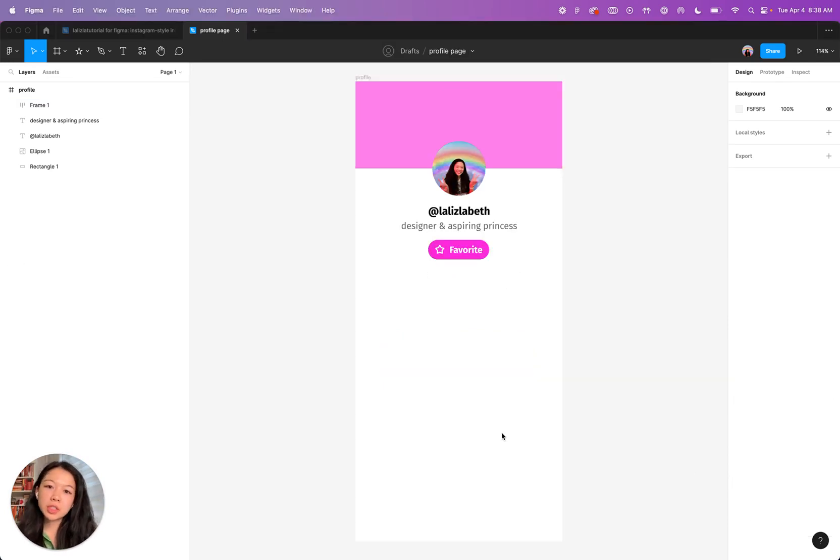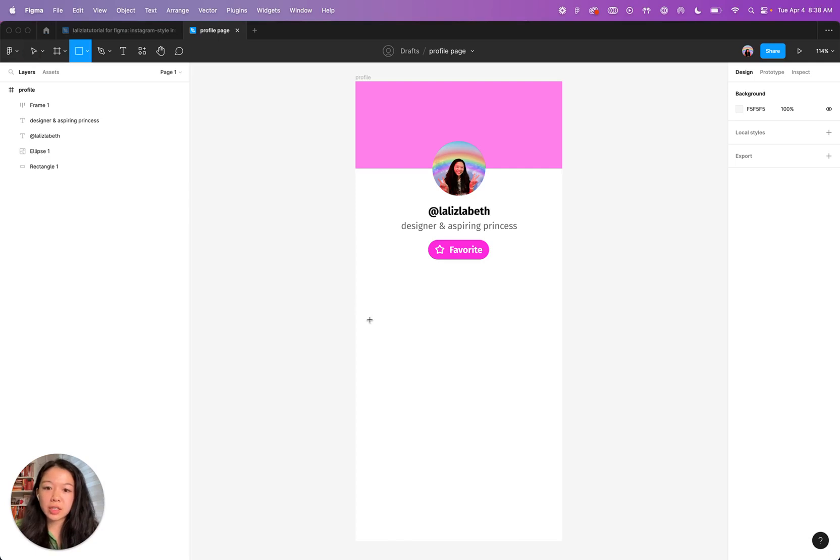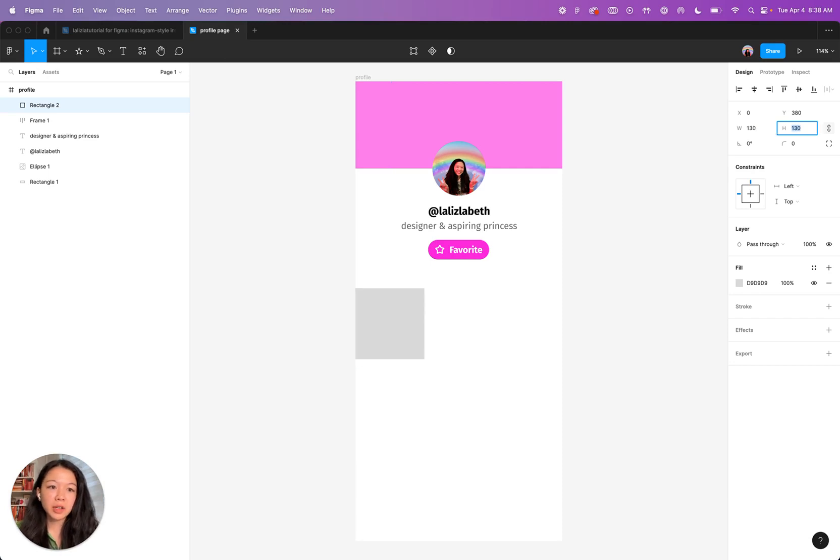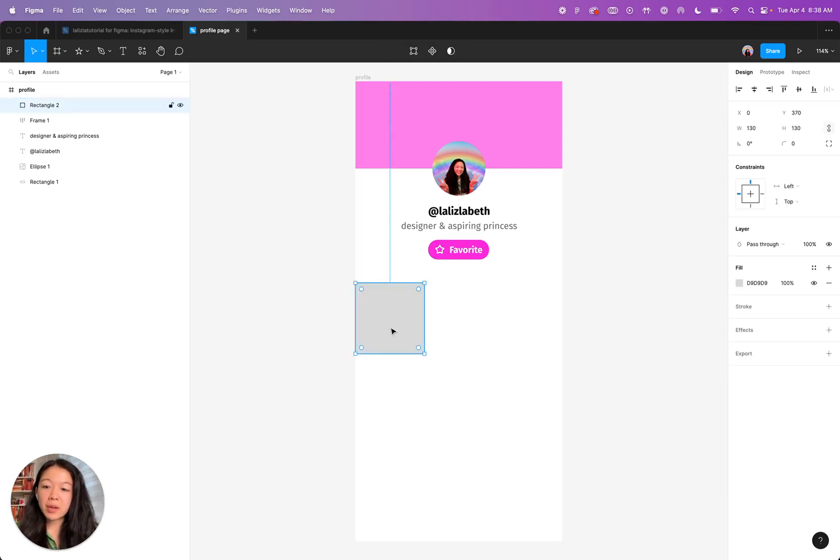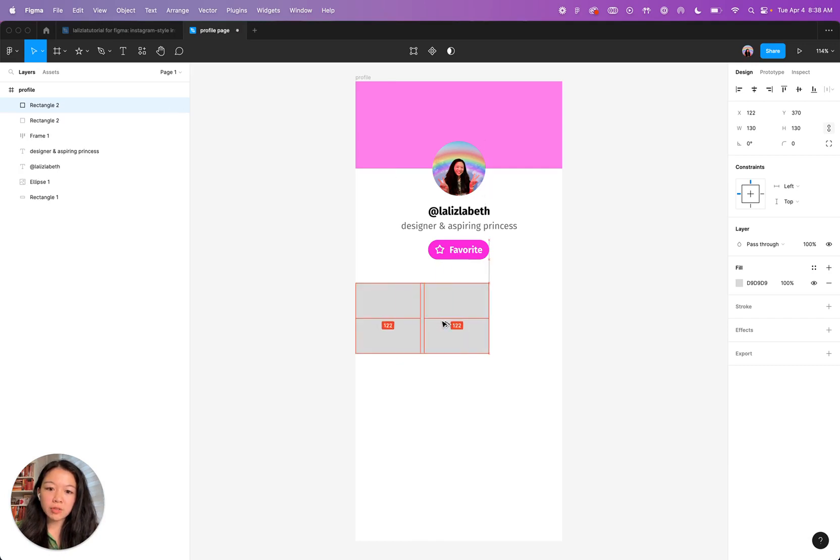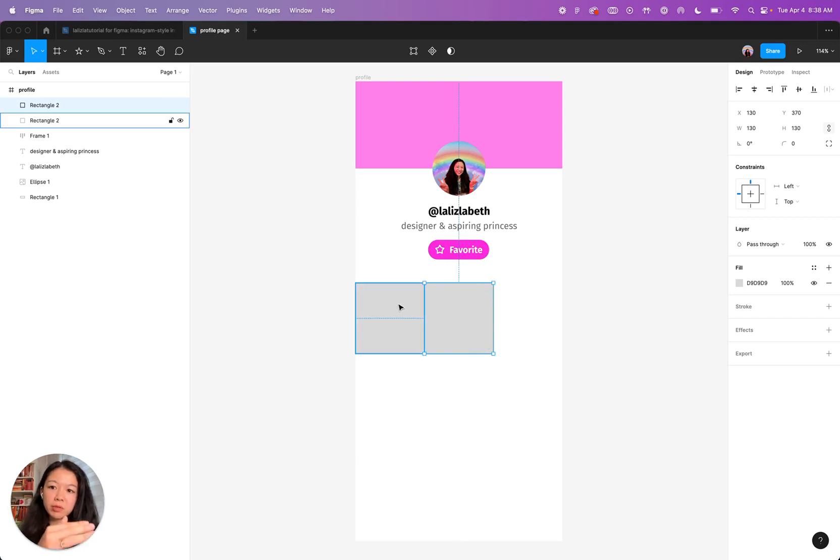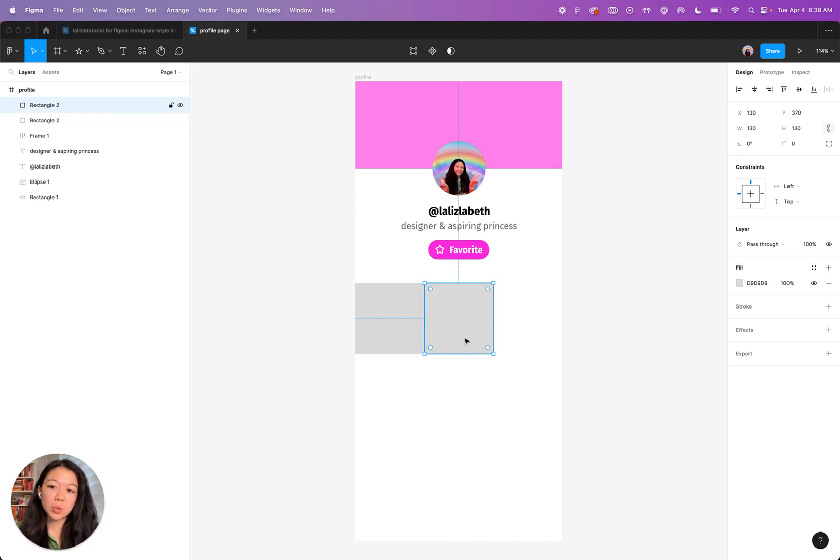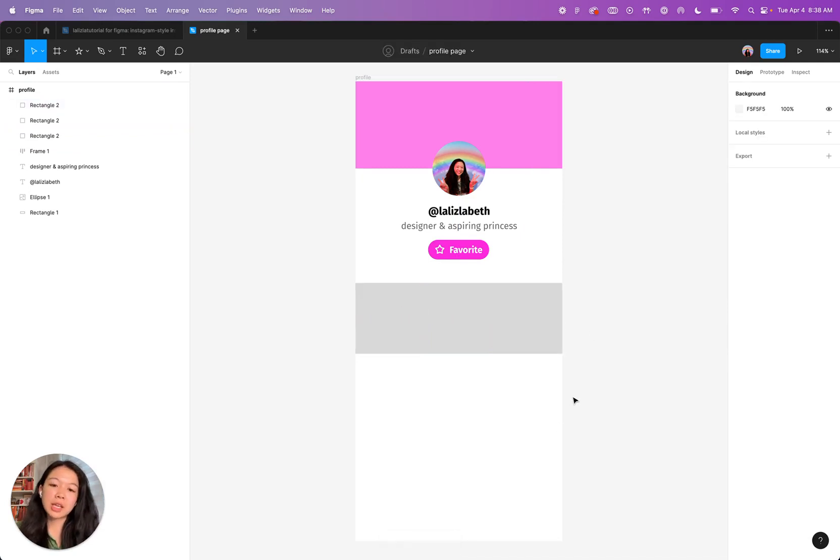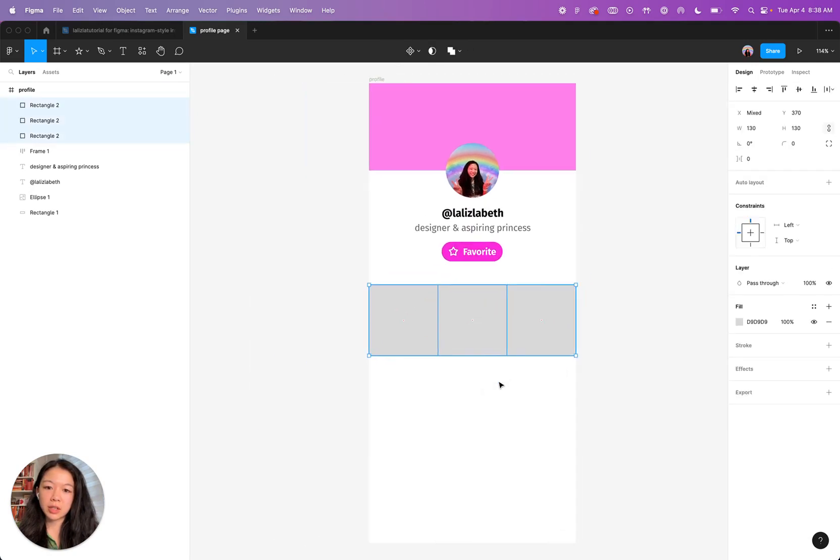Now we're going to make the gallery of images down here. To start, we're going to draw a square. To do that, you want to press R for the rectangle tool and then hold down shift to draw a square. We want the square to be 130 by 130. So I would just manually change that up here. Now that we have one square, we're going to duplicate the square a few times so that fills out the rest of the page. The quickest way to do that is to select the square like this, then hold down option or alt, and then hold down shift at the same time to make sure that it moves in a straight line. Now that I have two duplicates of the square, I'm going to hit command D again to fill out the row.